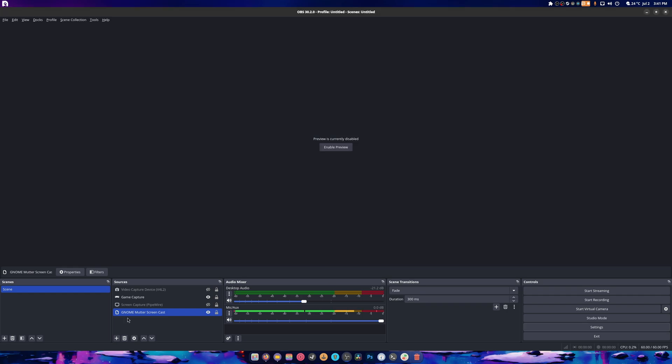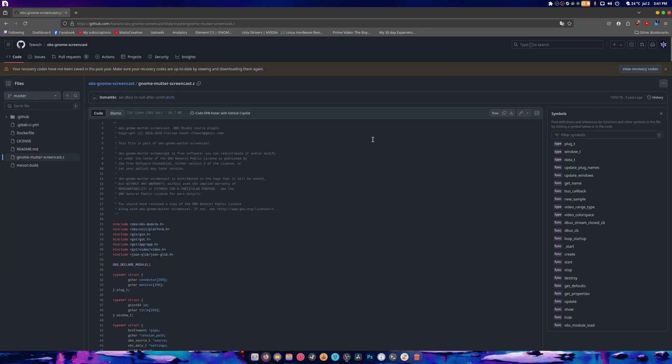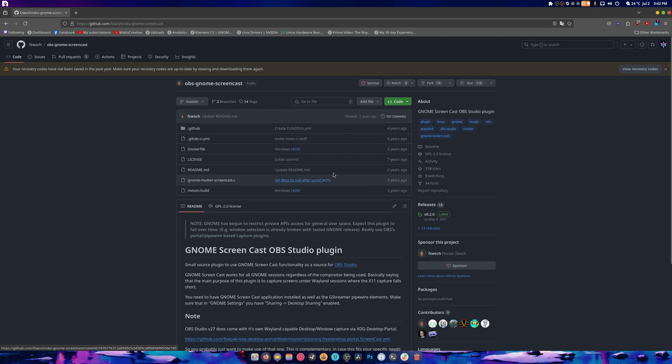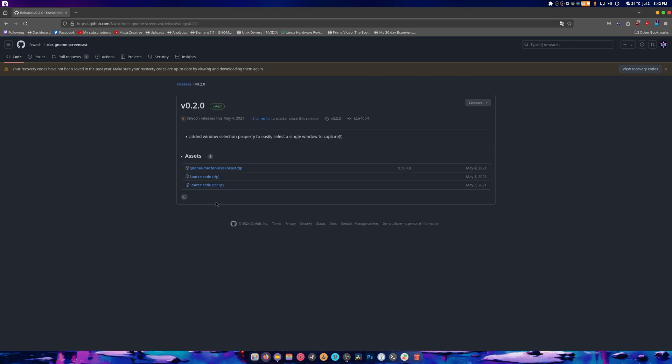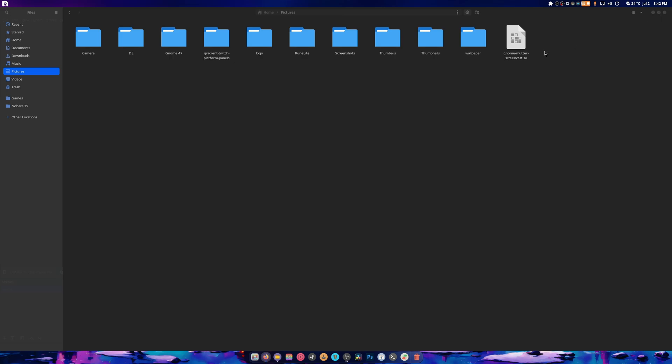But before we go, I'm going to show you how to install that Gnome thing that we had. I'm going to do that by copying this to a better folder. So it's right here - this is Gnome mutter screencast, or OBS Gnome screencast. We go to this, we download this zip file, and when we extract it you're going to see this file right here.